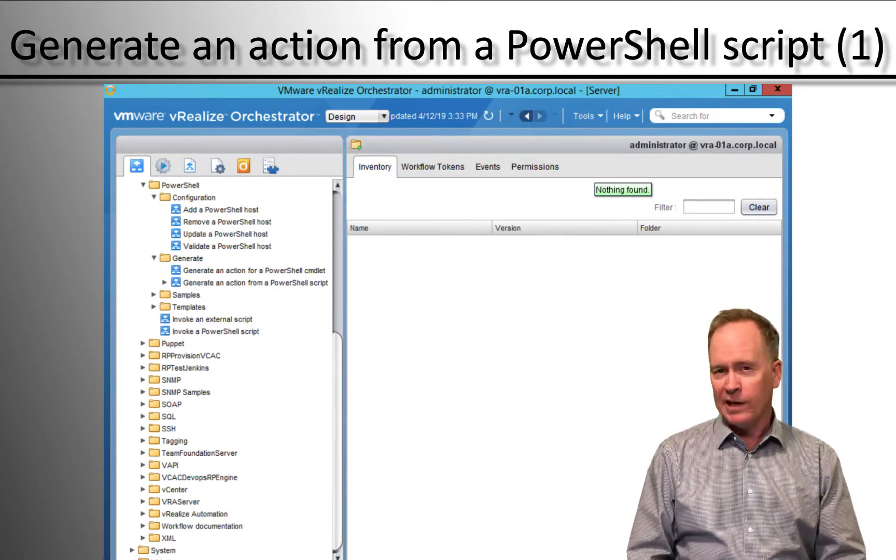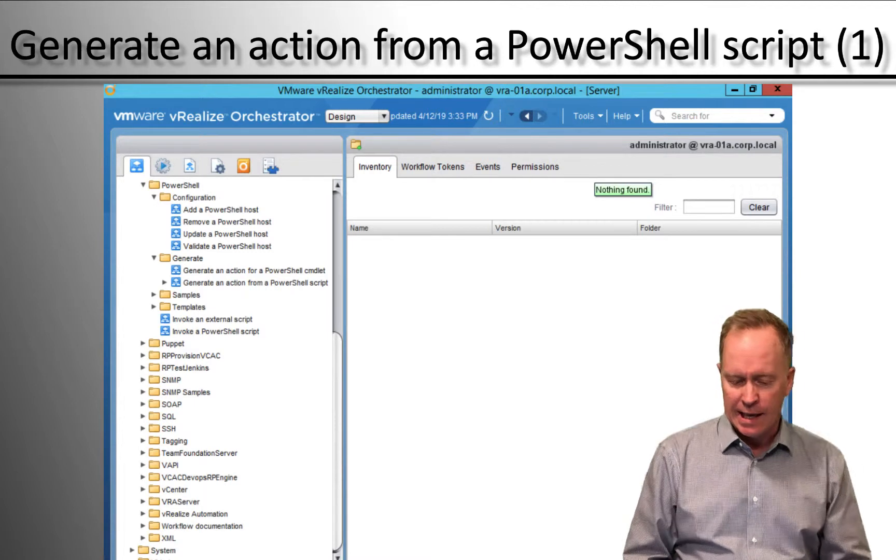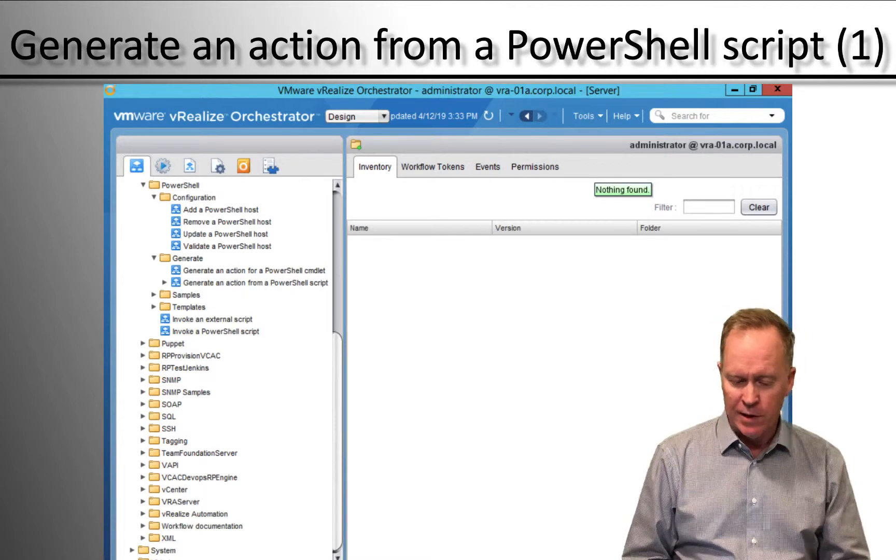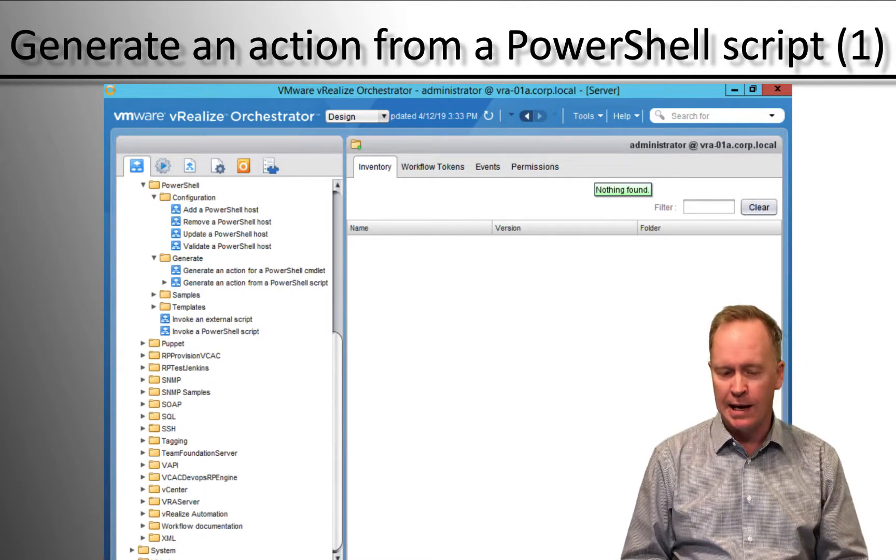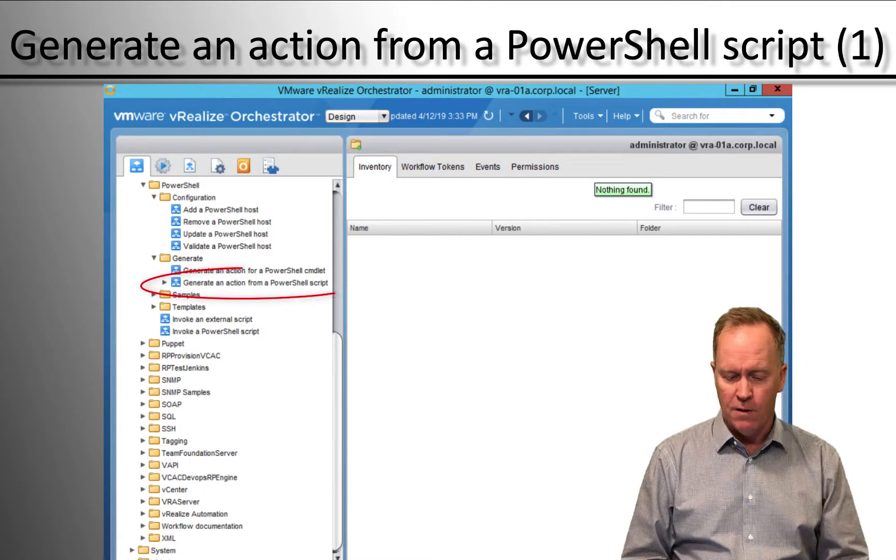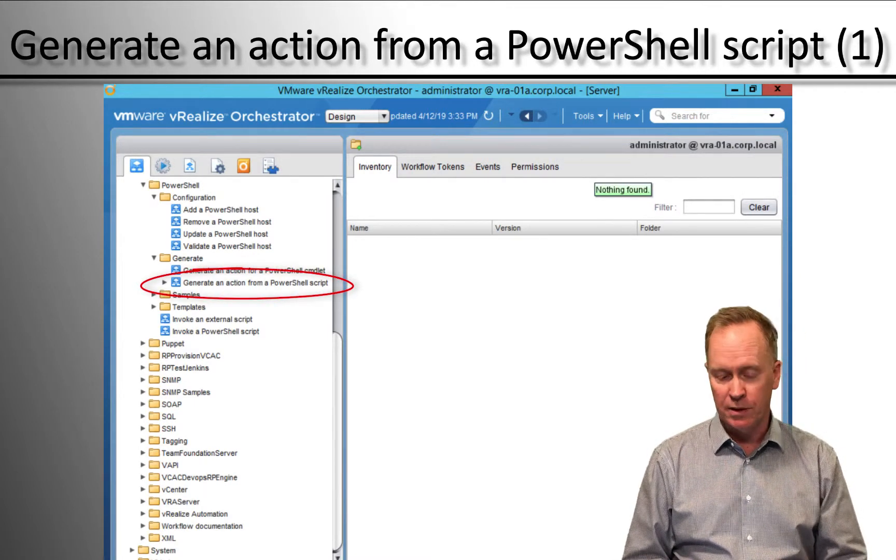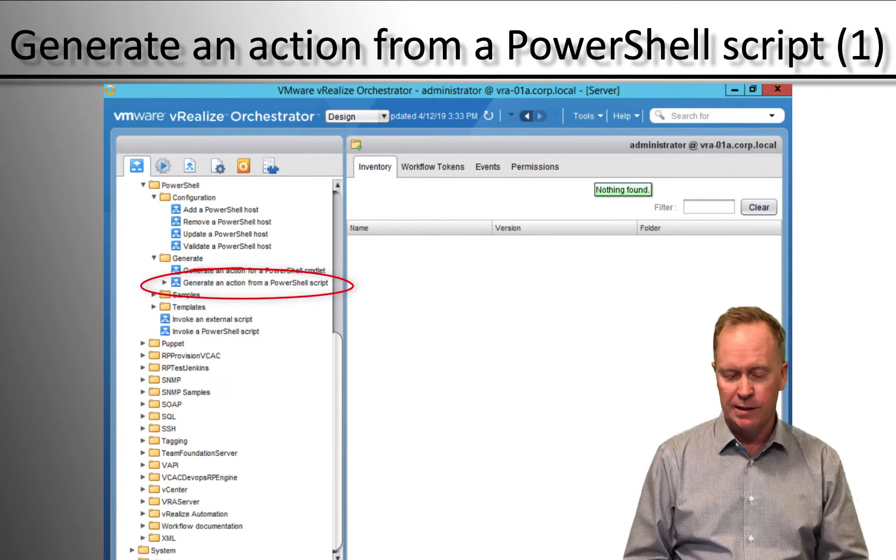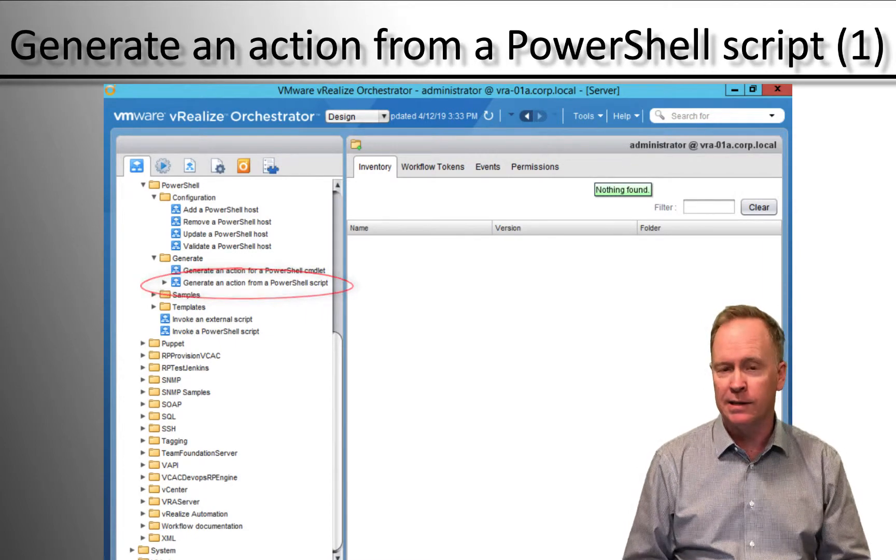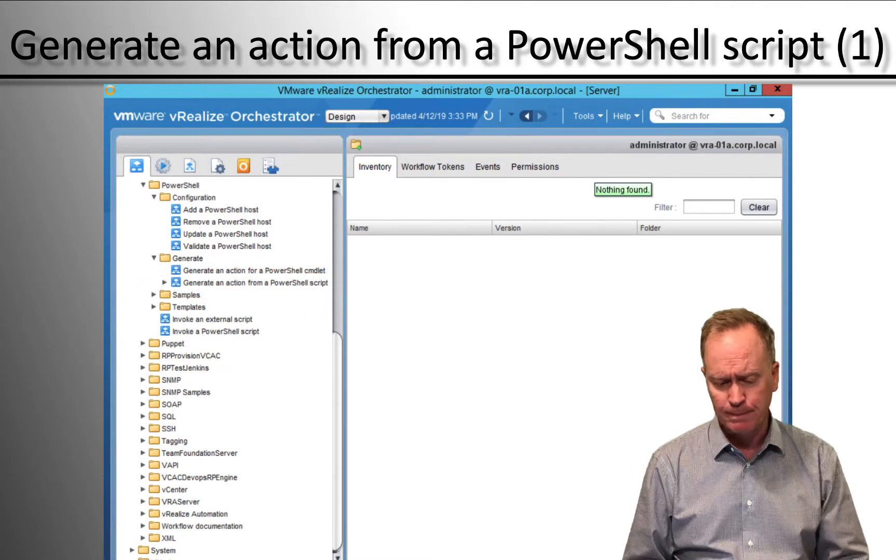What we're going to look at next is this workflow here called Generate an Action from a PowerShell script. So let's select that, run it, and see what it does.